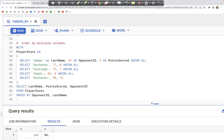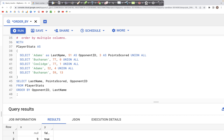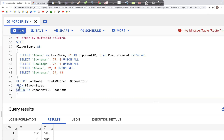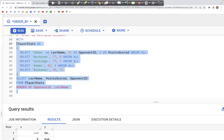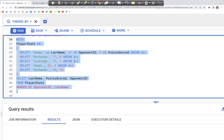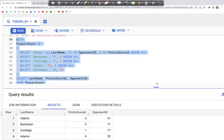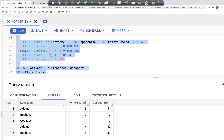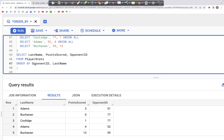Let's look at this table where we have player statistics with three columns: last name, opponent ID, and points scored. Let's comment out the earlier query and run this particular part as-is. We'll see three columns — last name, points scored, and opponent ID — not arranged in any specific order. We can order the output by specifying ORDER BY opponent ID and last name.